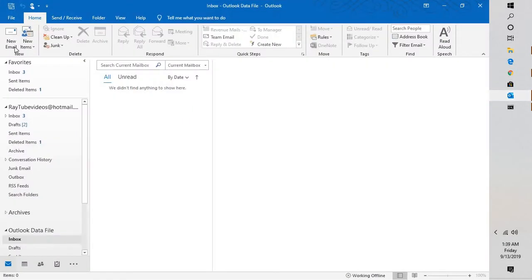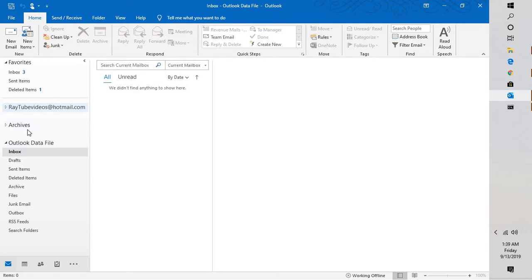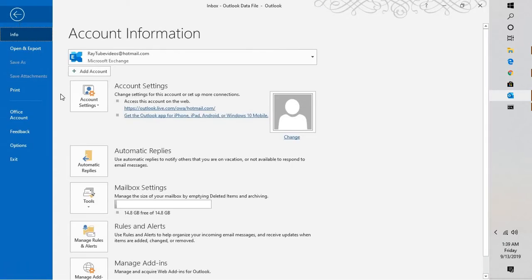If you want to import that back into Outlook, you can follow the same option. For the demonstration purpose, I'm not going to import it into my Exchange account. What I'm going to do is import it into an Outlook data file which is empty. I'm going to click on File.